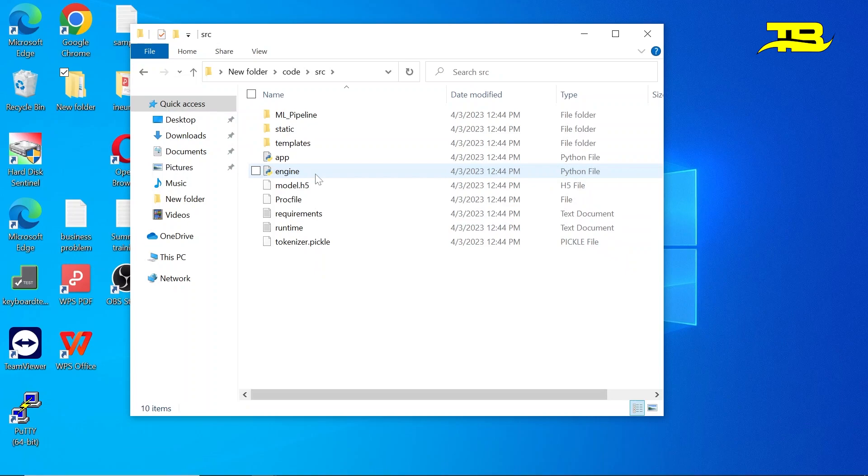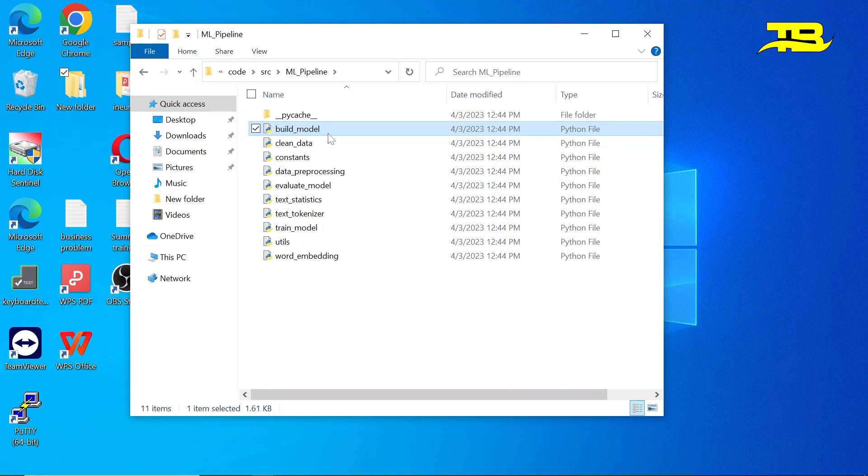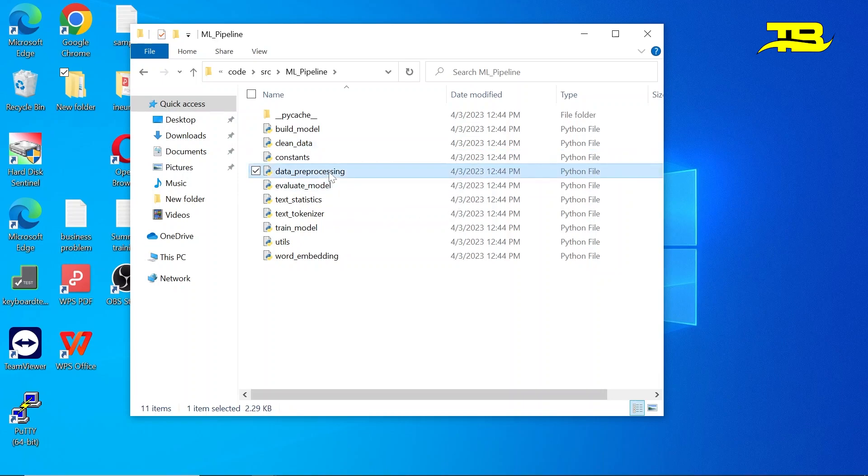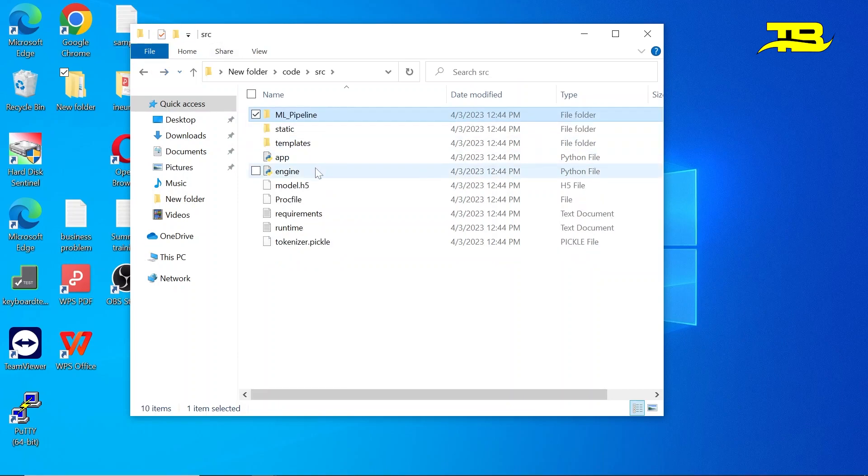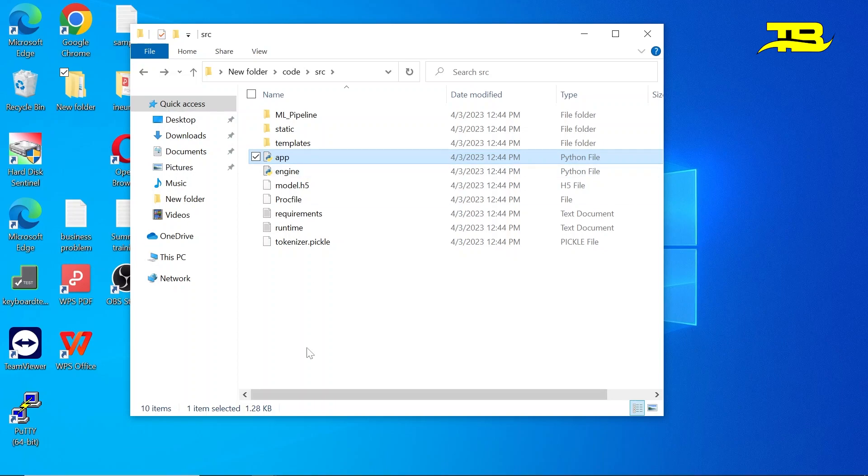Now then we have output and then we have src. This is the main folder. Inside of it I have kept one package and its name is ml pipeline. Inside of it I have kept so many modules or several modules like build model where you can see all the code related to model building I have kept here, related to cleaning data I have kept here, related to data preprocessing I have kept here. So you guys will find several modules in ml pipeline. Now then we have engine file where I am accessing the code of ml pipeline package, and this is the app.py file where I have written the code related to application.